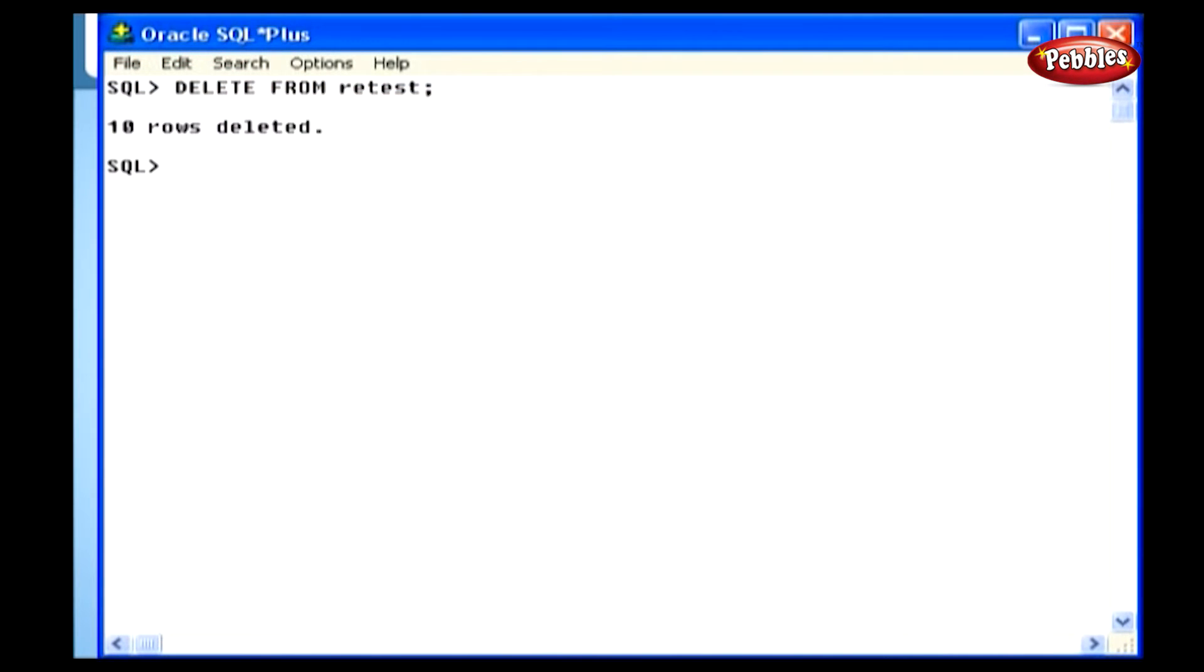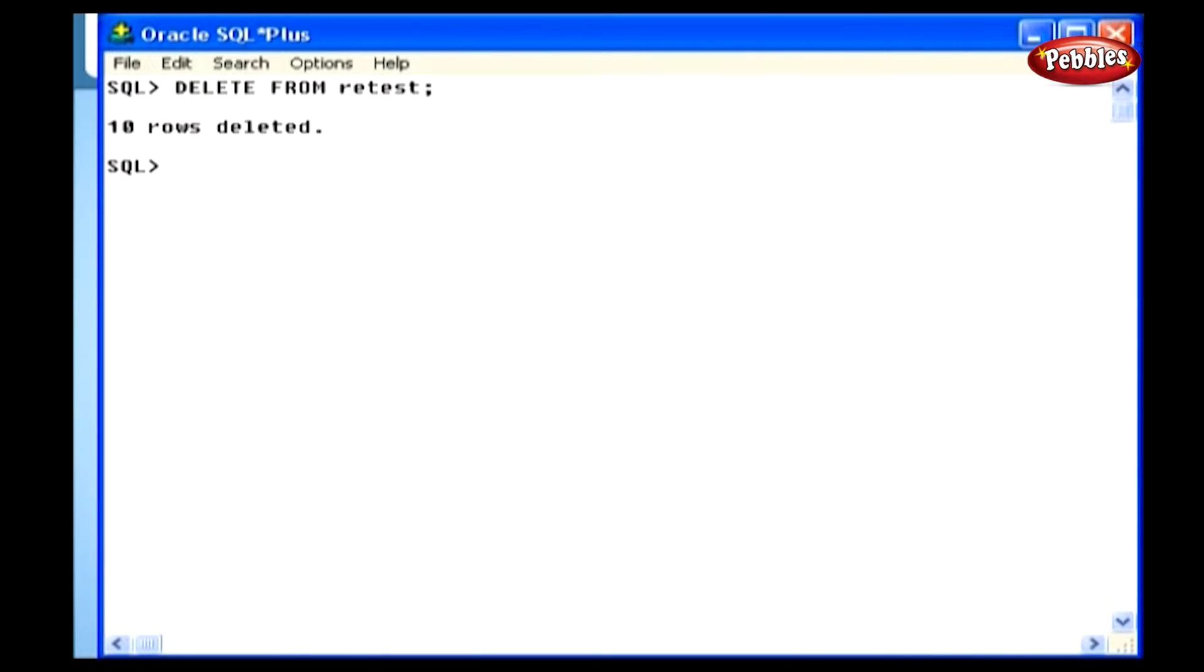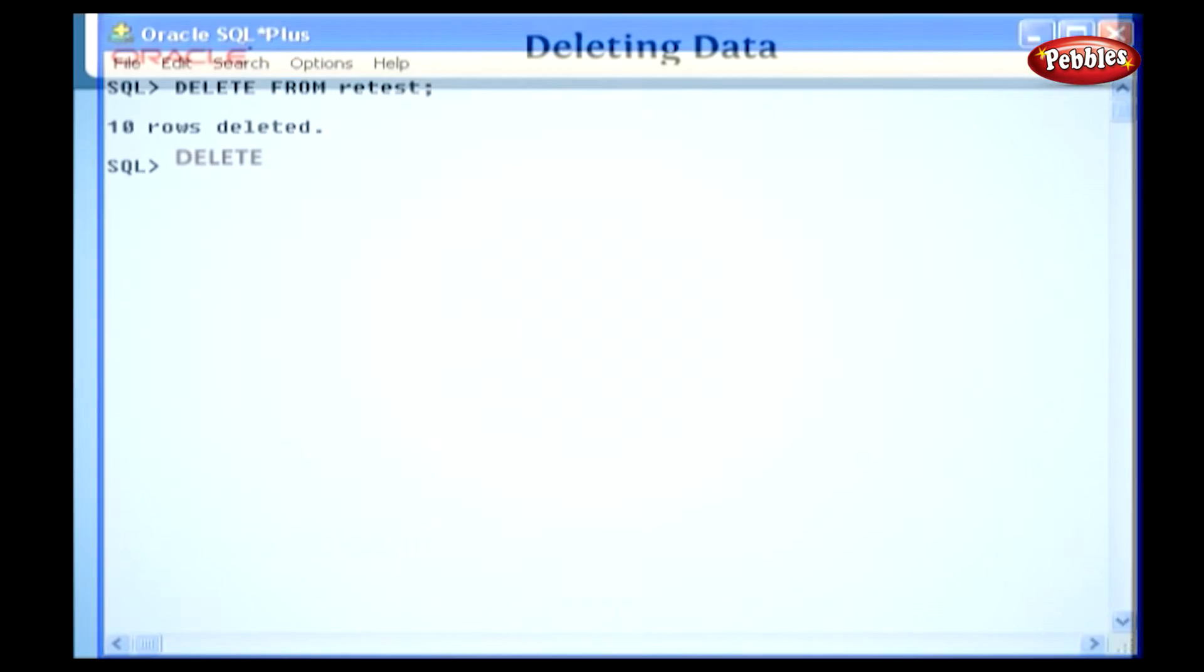Look at this image. Here we have given the query DELETE data from the table. The Oracle server processes the query and deletes all records from a table as we see. We will observe this practically later in this lesson.